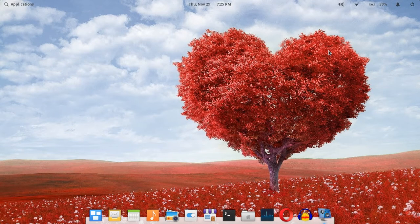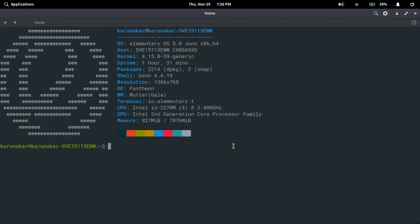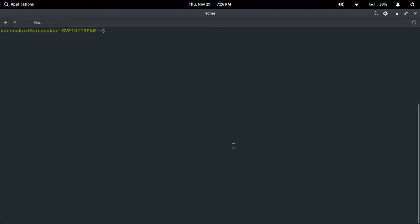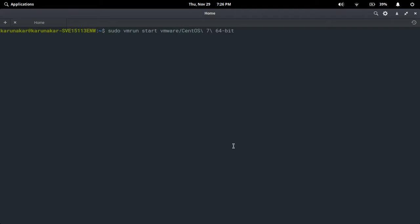Hello guys, welcome to LinuxJoy channel. Today we are going to learn managing and monitoring processes using the top command. For that I have to open my virtual machine. I'm using the vmrun command to start the virtual machine which I already configured in my VMware Workstation 15 Pro. From my host terminal I am going to run the command to start the virtual machine.